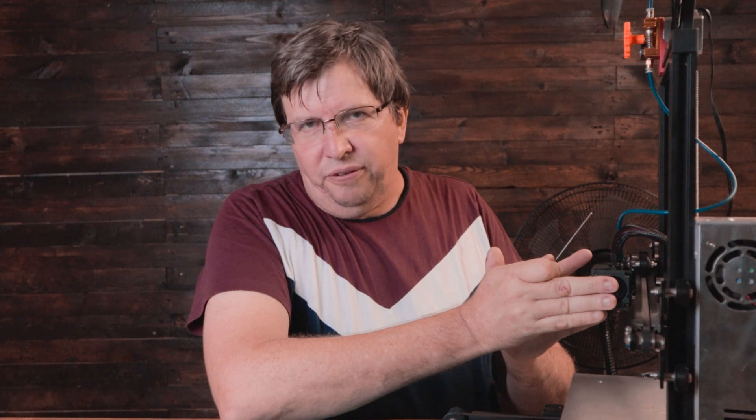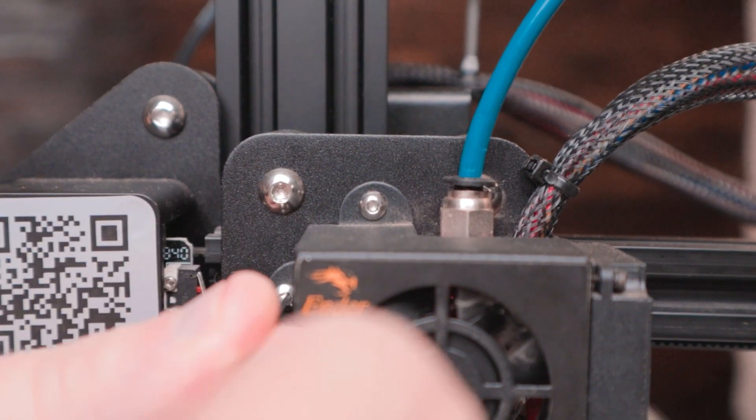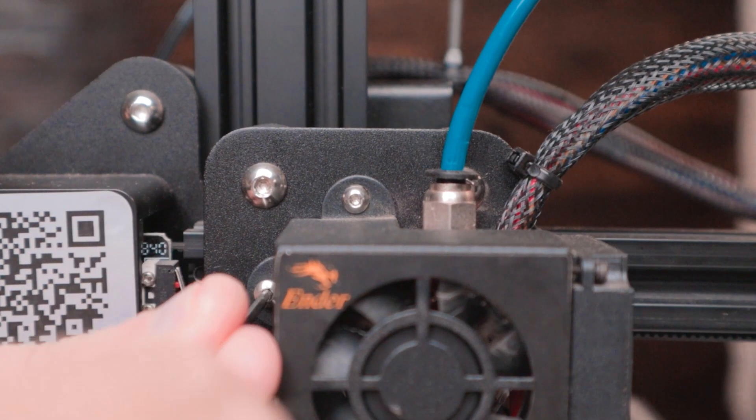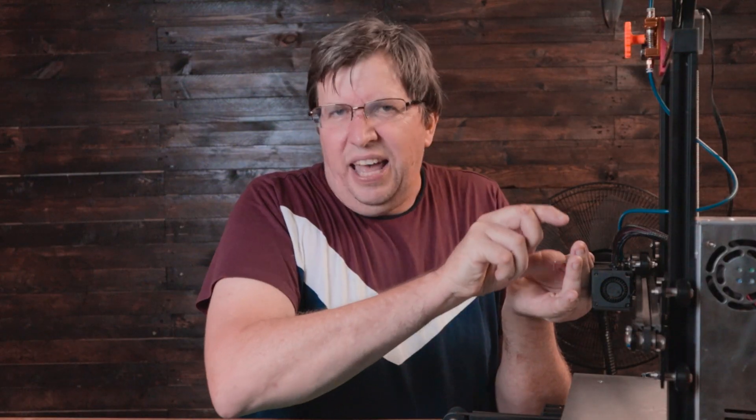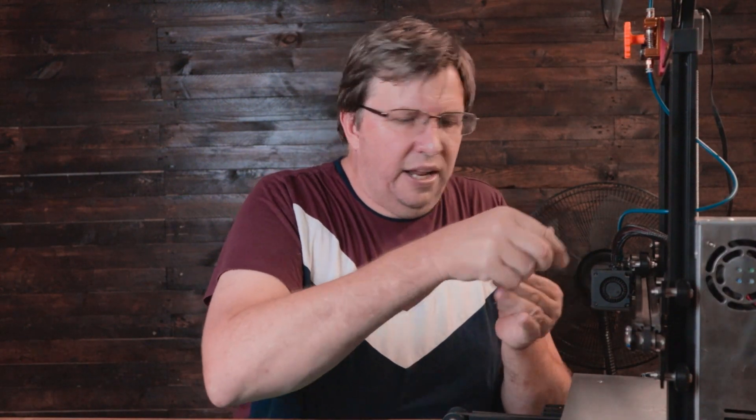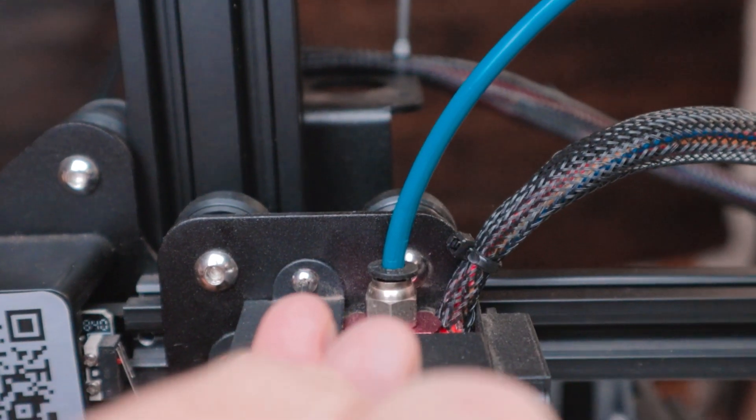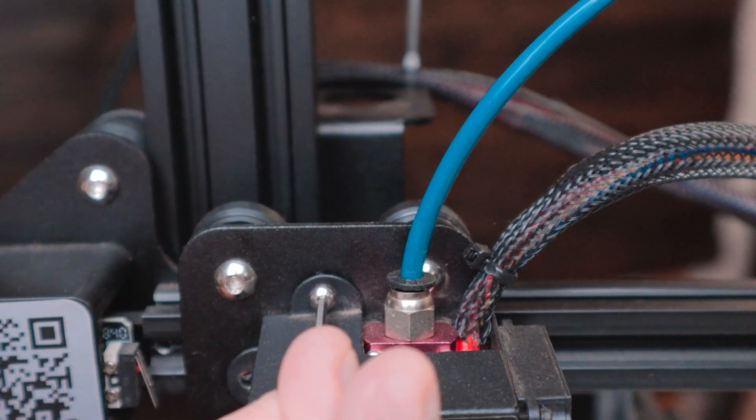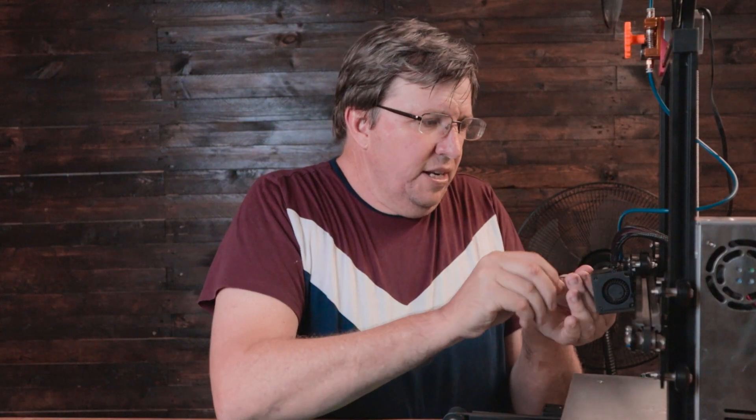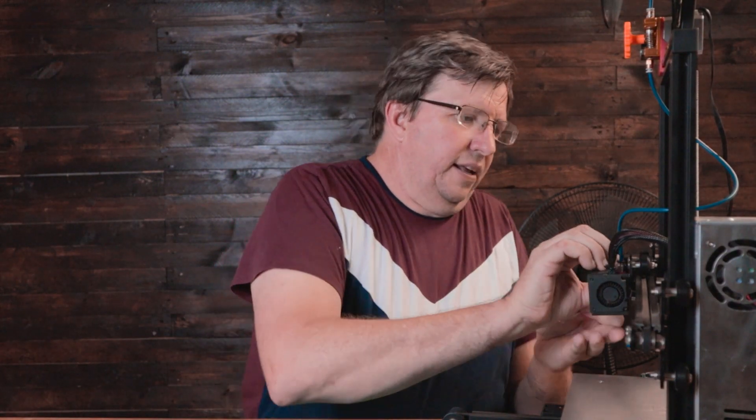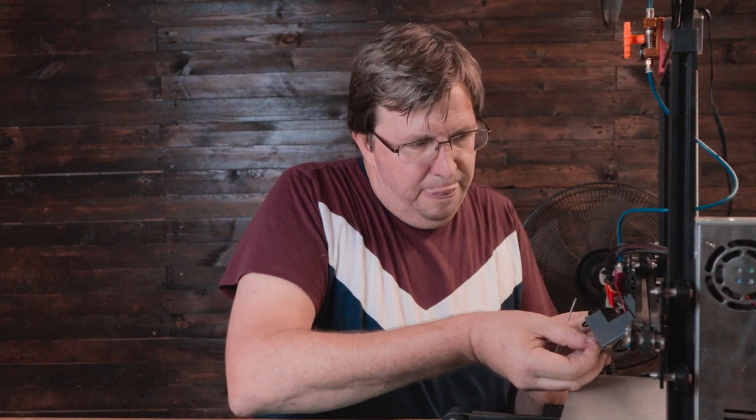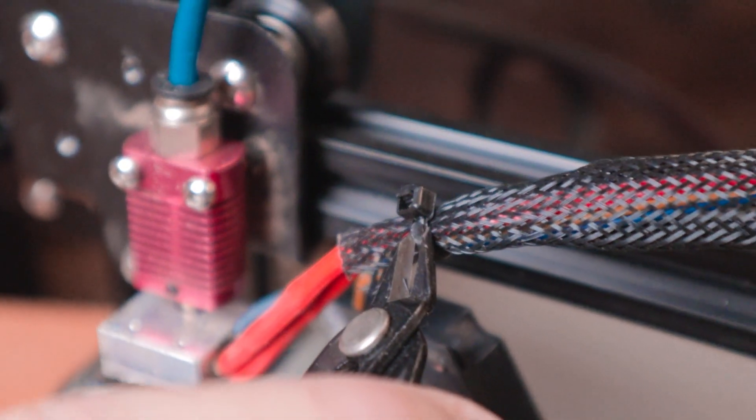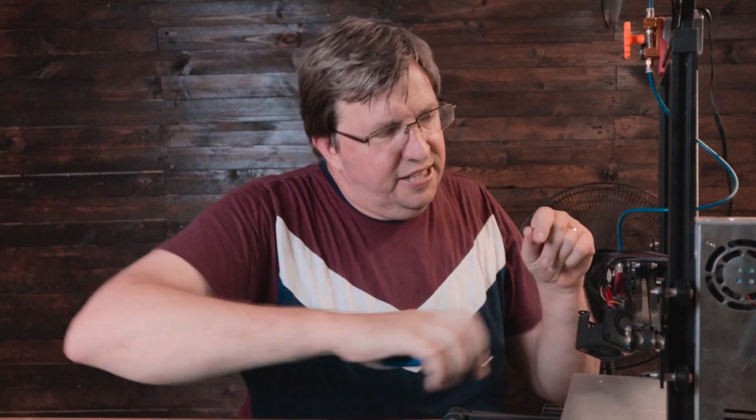Let's get straight into it. We're going to take the shroud off the front of the Ender 3, which is the fan shroud. You'll notice while I do this that my Ender 3 is a little bit different to yours. It's a highly modified Ender 3, my experimental machine.